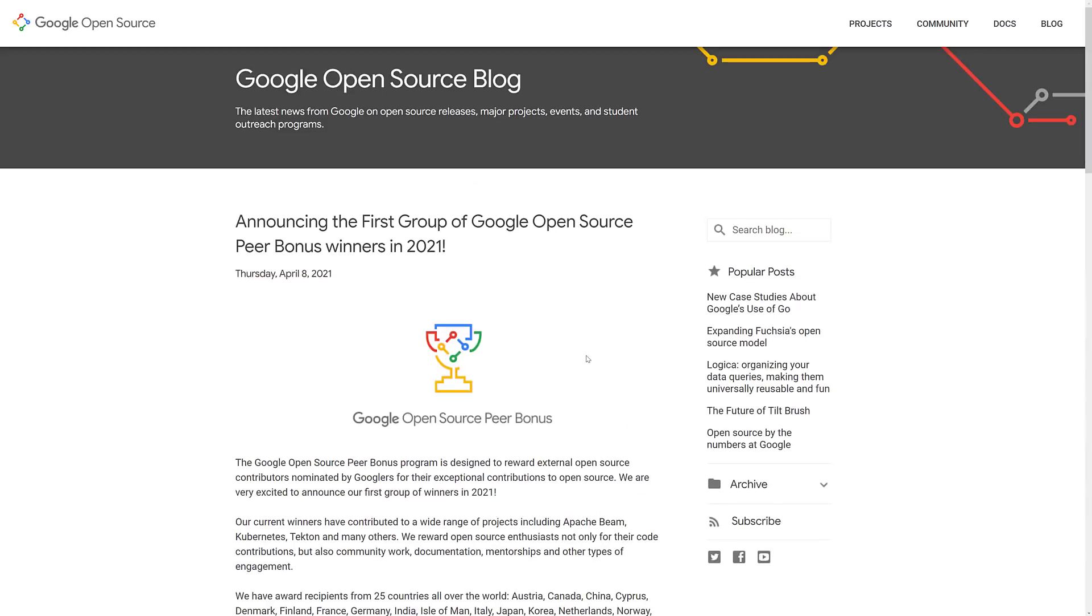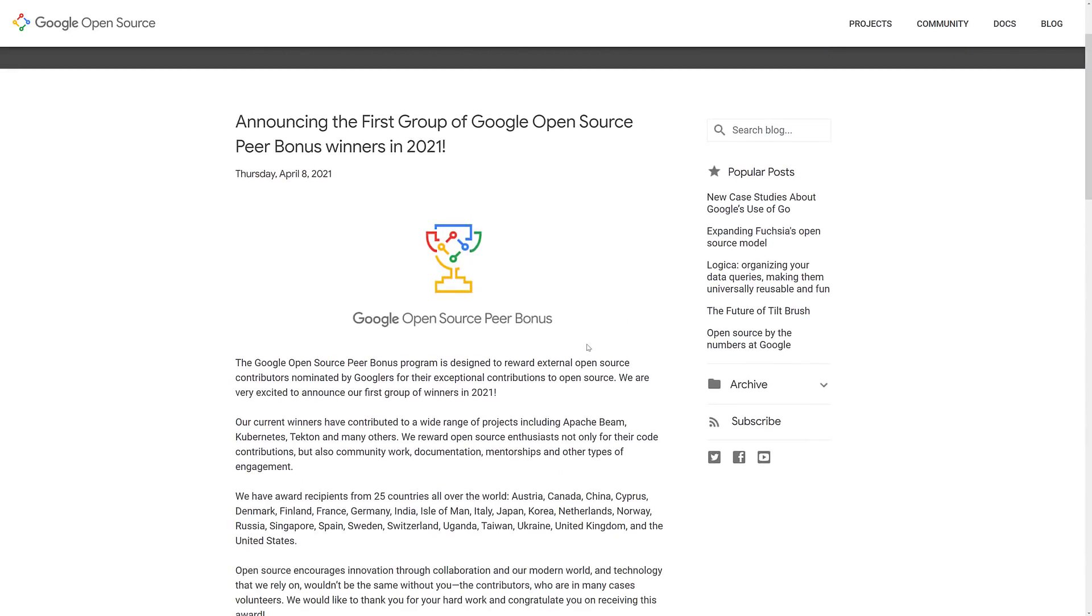So that is definitely a cool win. Congratulations. What do you get for winning the Google open source peer bonus? $1 million. Actually, now you get like a gift card and recognition, but it's still cool to be recognized.